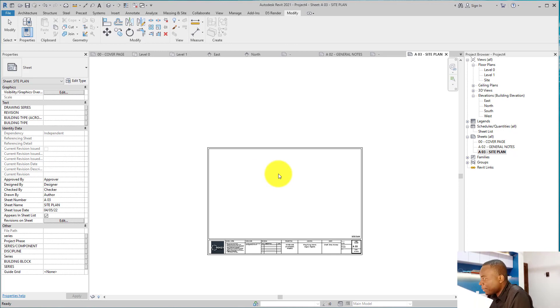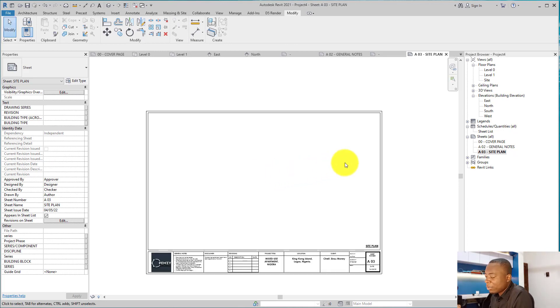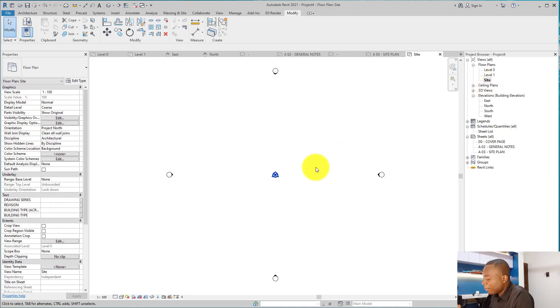So we'll have this sorted. The next thing I want to do is to create the survey plan. So to plot the survey plan in Revit — how to plot a survey plan in Revit...